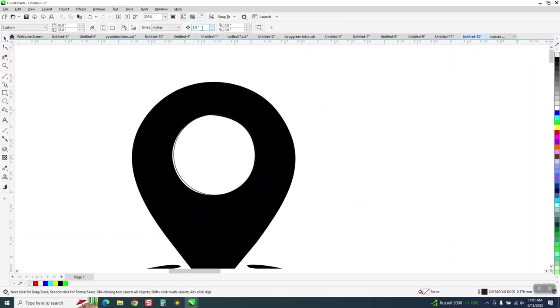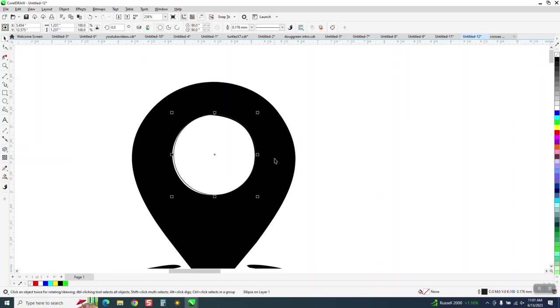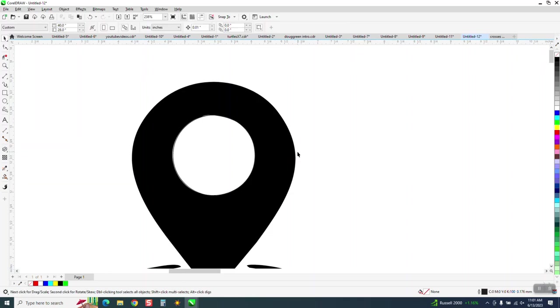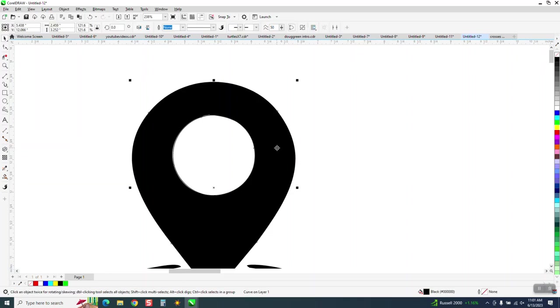I'm going to move my nudge factor to like 0.01, click on my ellipse and just kind of nudge it over and nudge it down a little bit. And you can see my ellipse is perfect, and theirs is not.